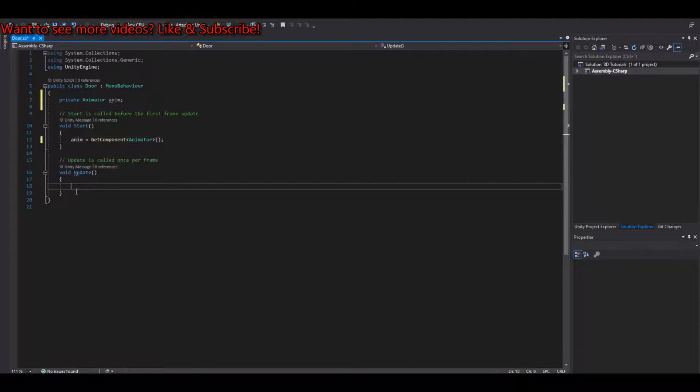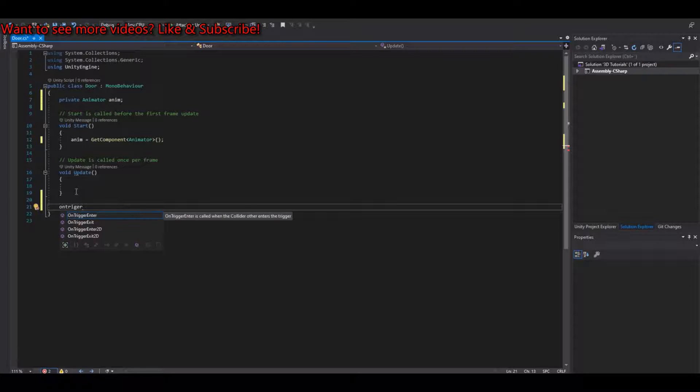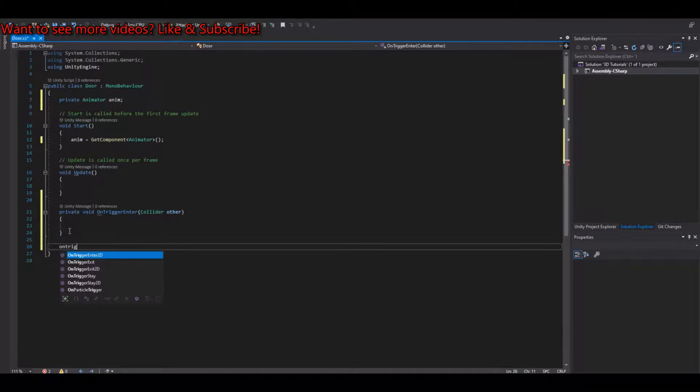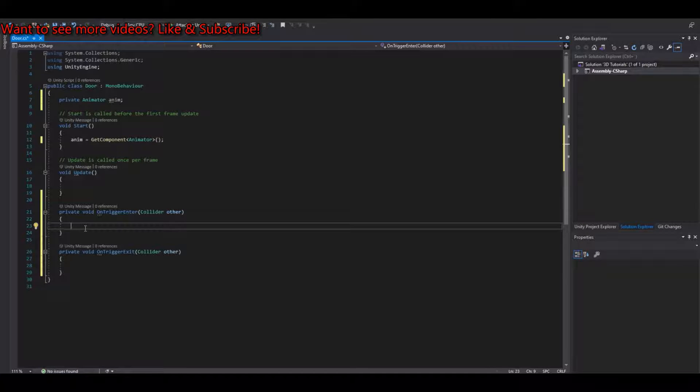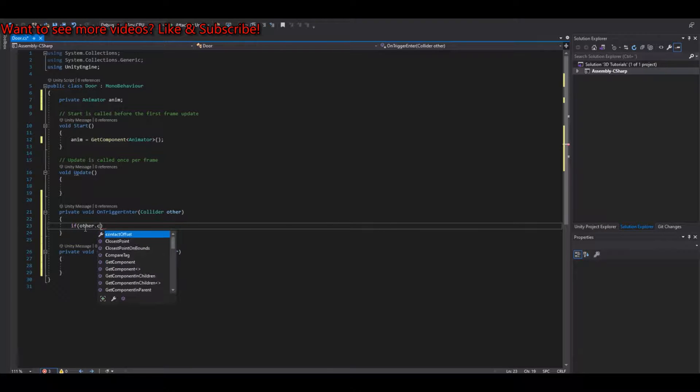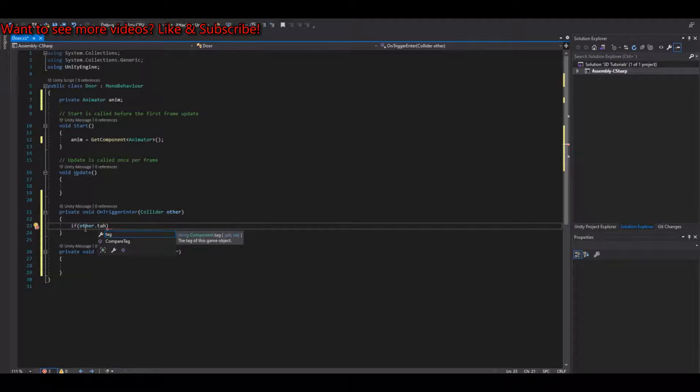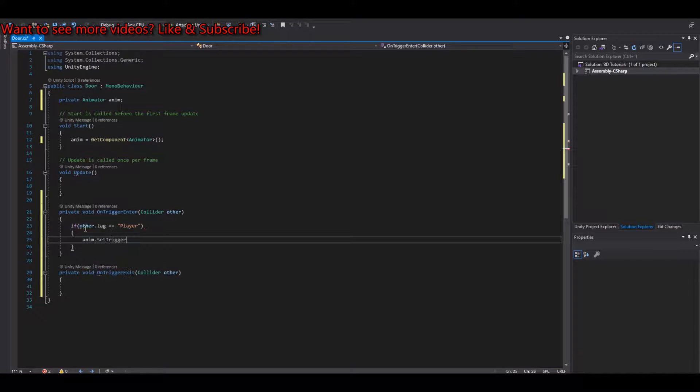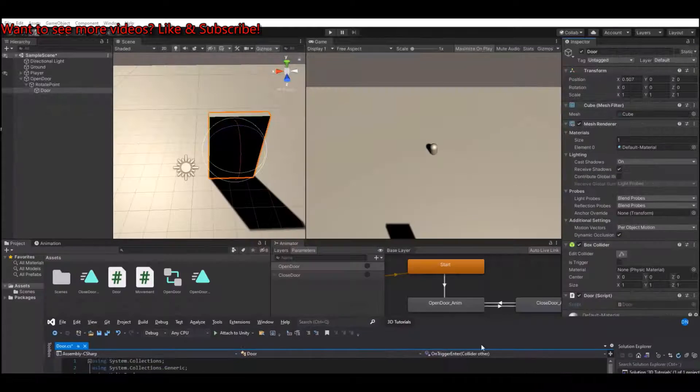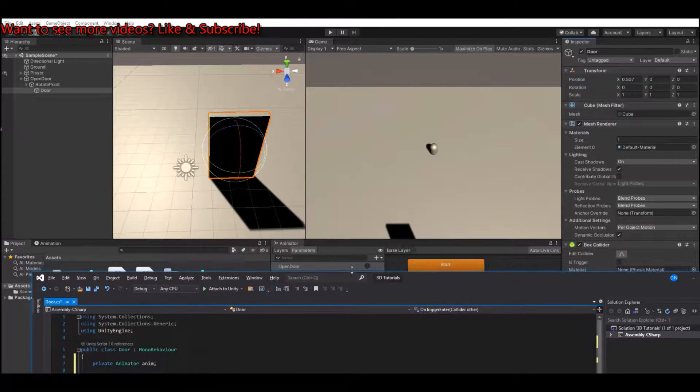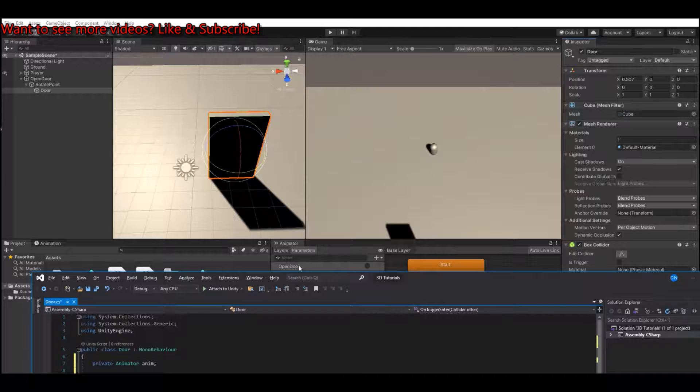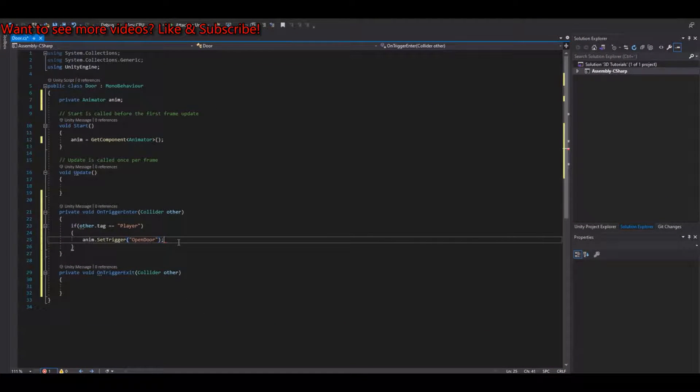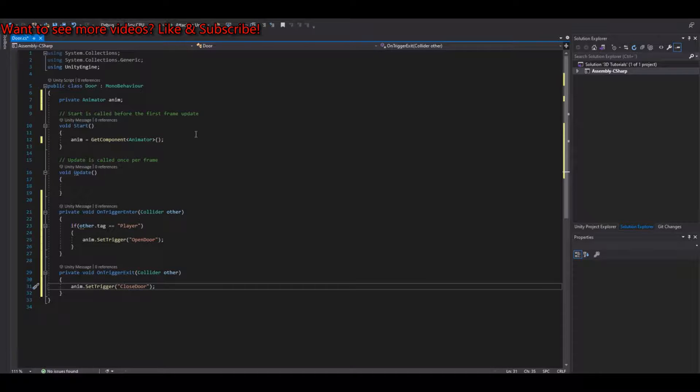Then we need an OnTriggerEnter and we need an OnTriggerExit. OnTriggerEnter will say if other.Tag is equal to player, then anim.SetTrigger OpenDoor. Let's see if that was what I called it. OpenDoor, yes. Remember, you need to write it exactly as it says here, else it will not work. You can copy this one, and on the exit we just have to say CloseDoor.